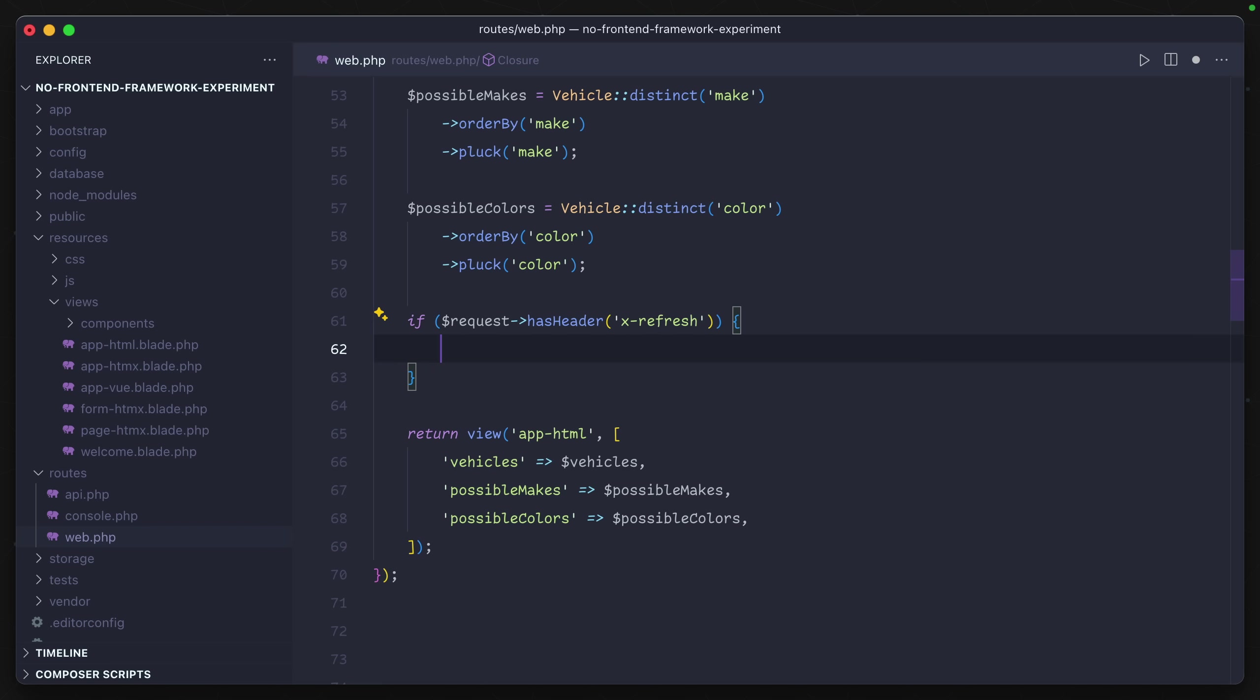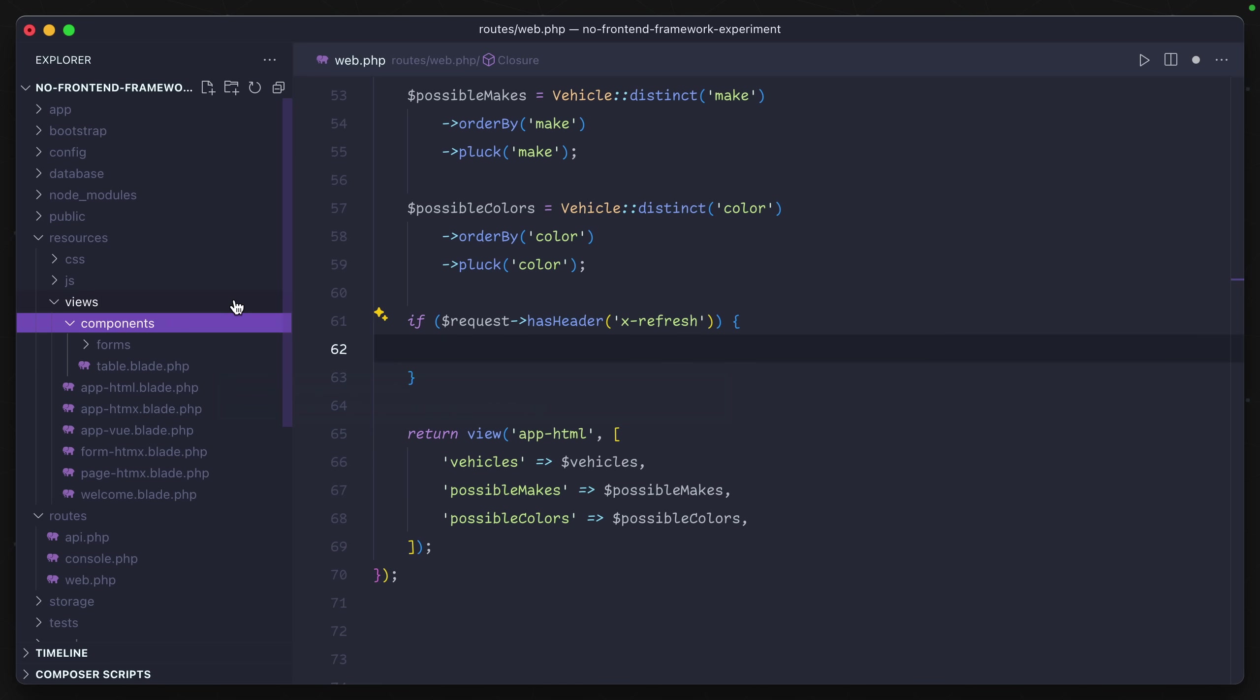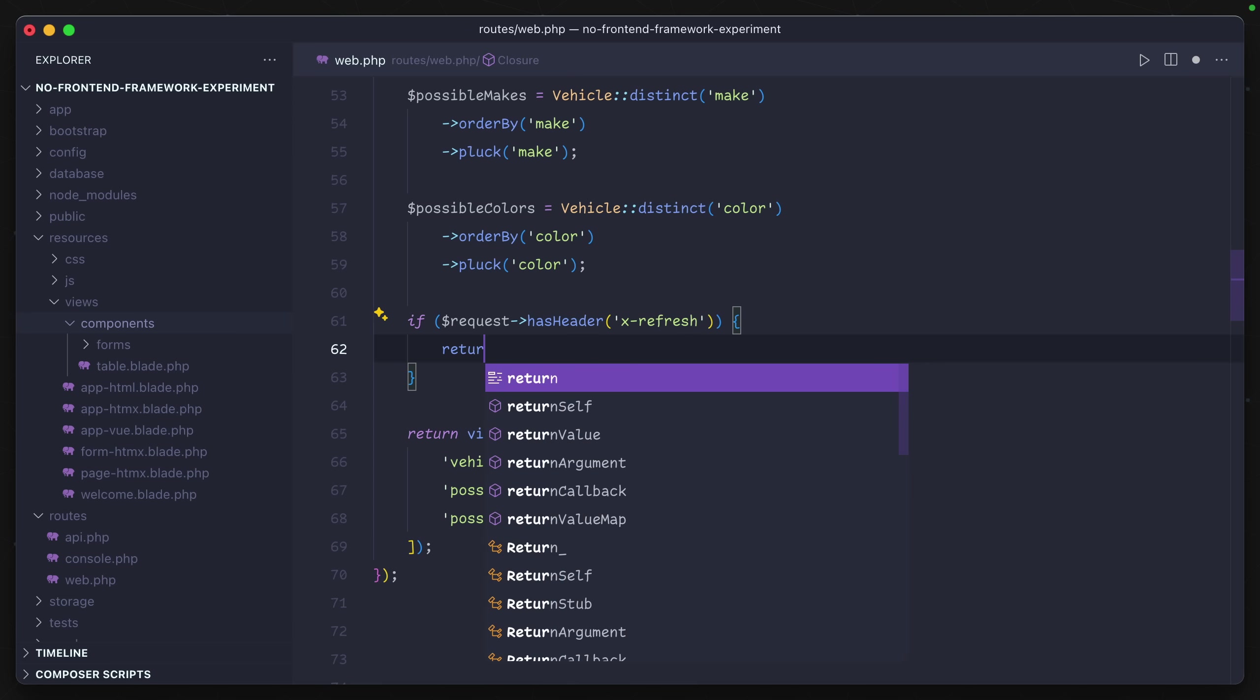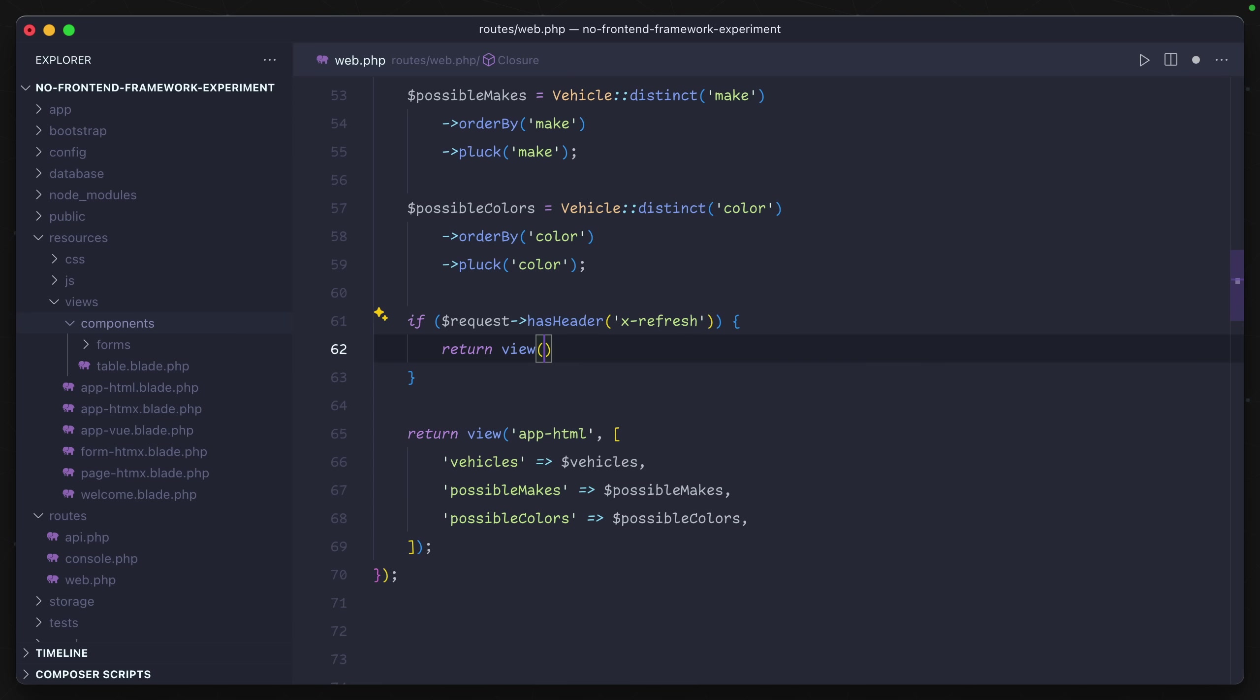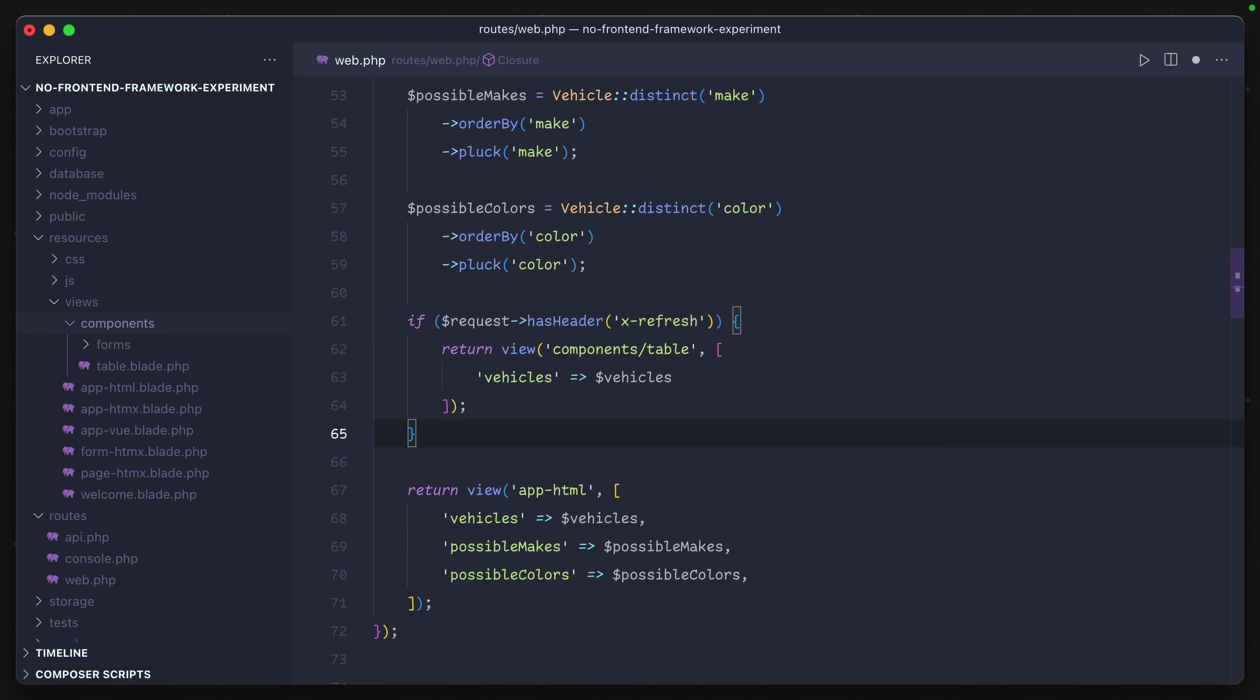If our request has the header x-refresh, what I want is to just return back our table data. I can do that because I've already extracted out that table as a blade component in our components folder. Using Laravel, I can just say return view components table and then include some data that it's expecting.